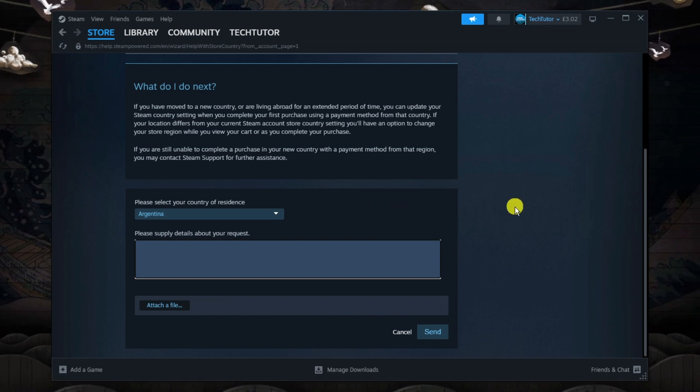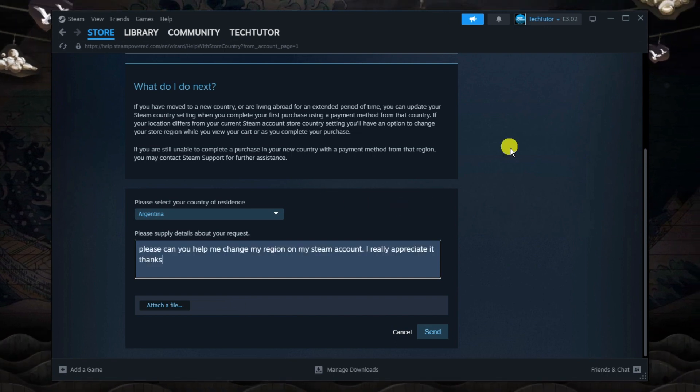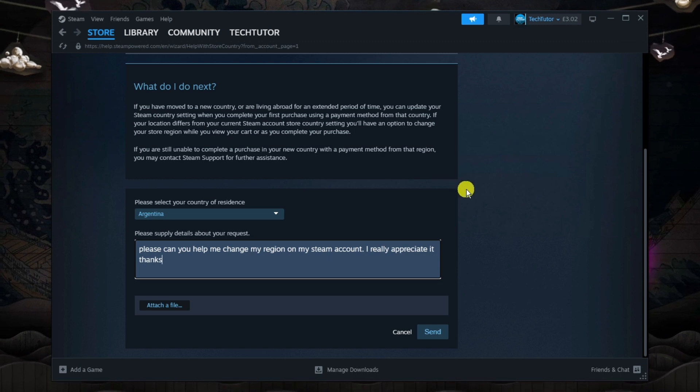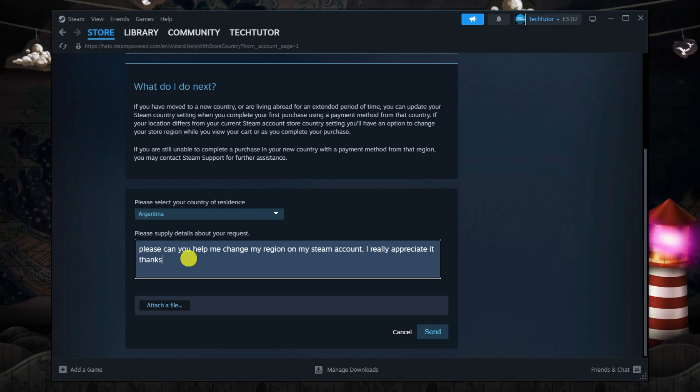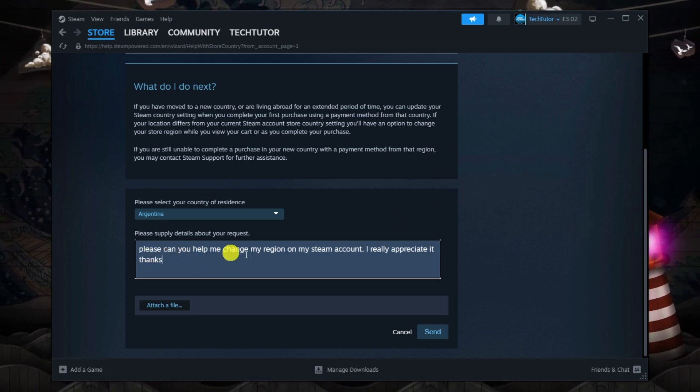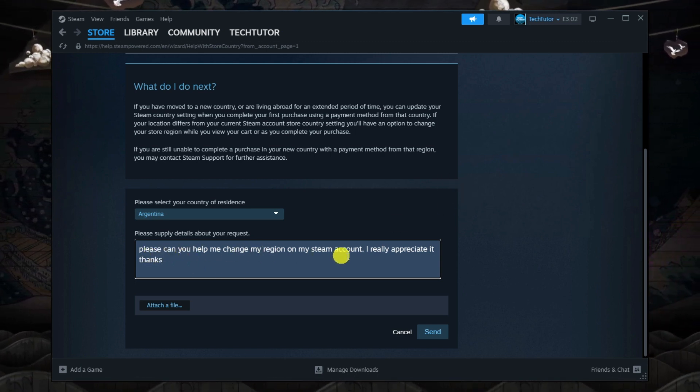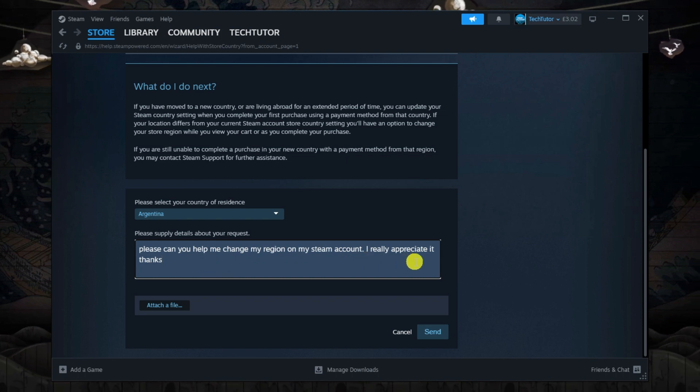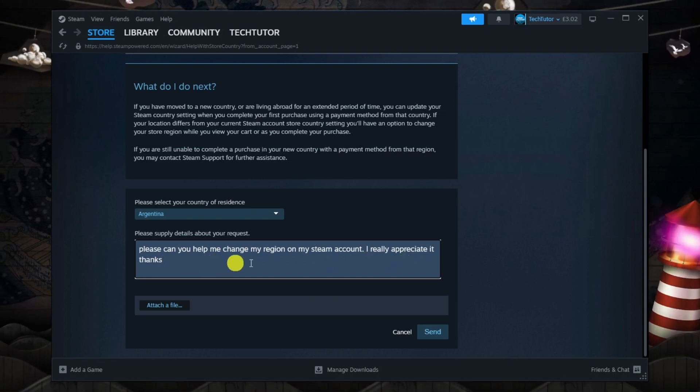So you can use this as a template. Now you don't have to copy this word for word, but what I've done as an example is I've put please can you help me change my region on my Steam account. I really appreciate it. Thanks.